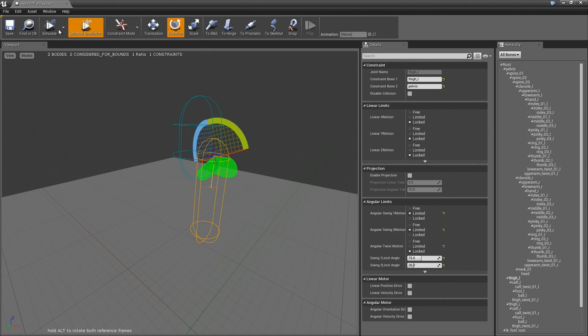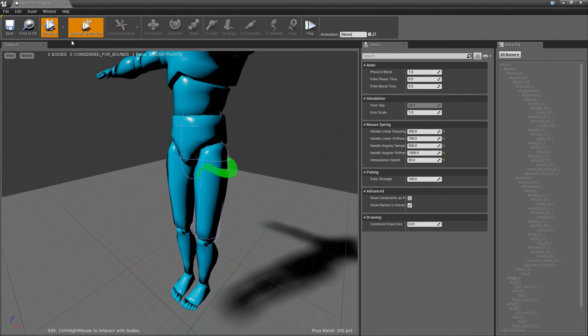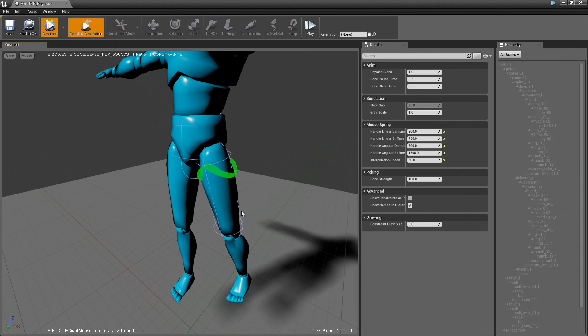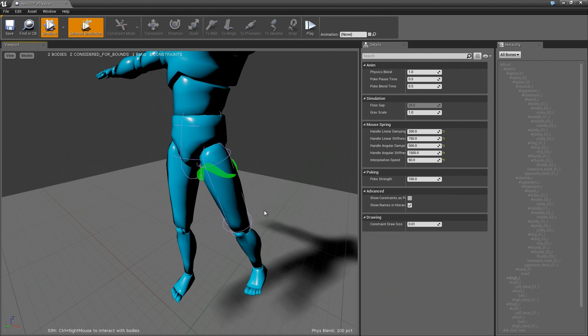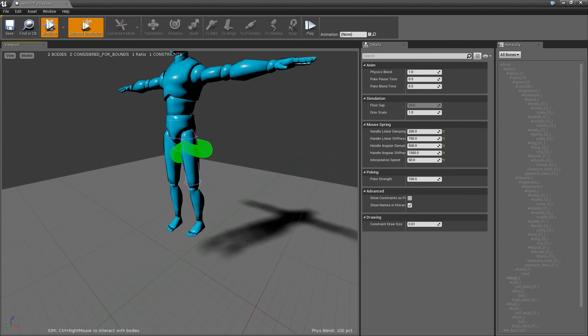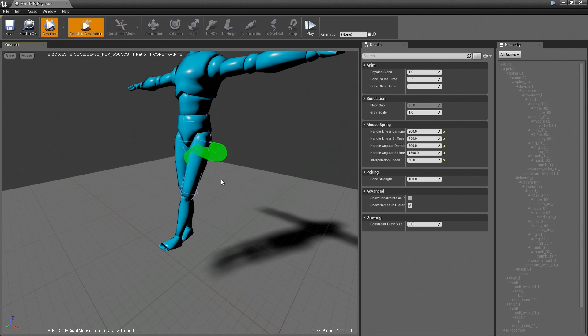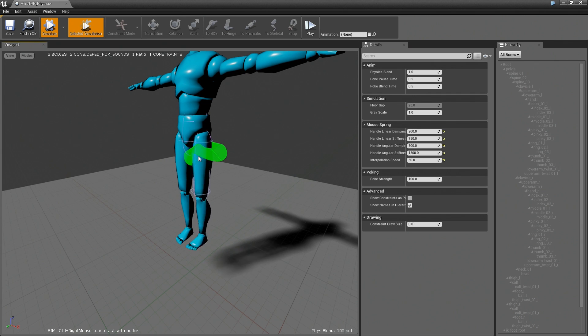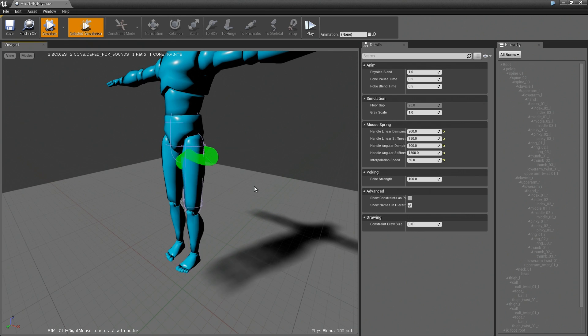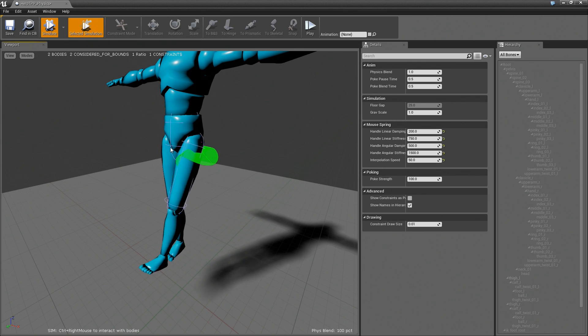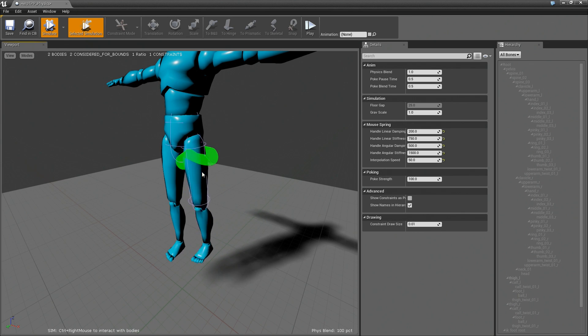And if we turn gravity back on we get that. So one thing to note is there is some extra settings that we're going to change later to make this look more realistic. We'll get to that in a later video.